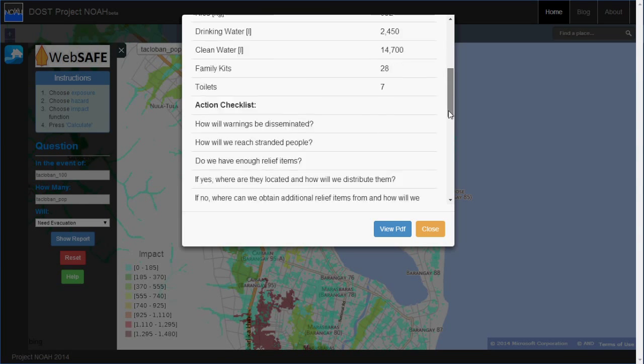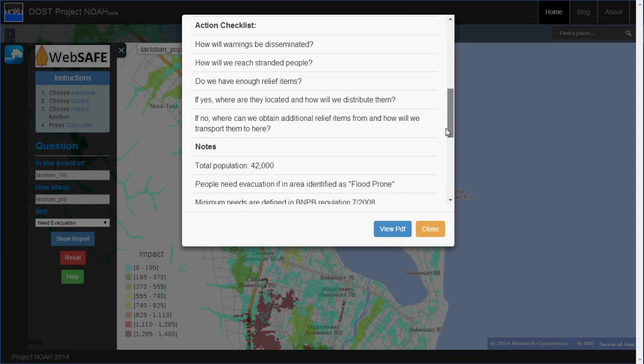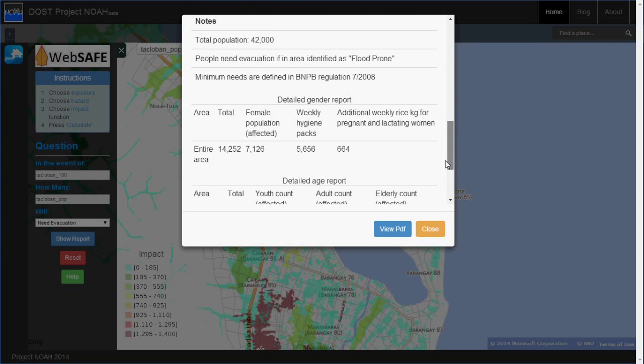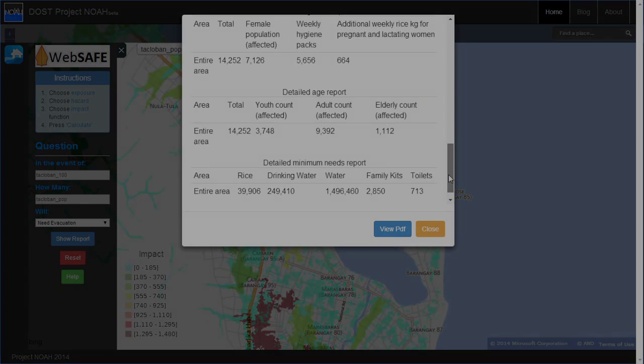WebSafe is a user-friendly tool adapted from Indonesia's InaSAFE, collaborated with the World Bank, and customized to Filipino needs. It's a continuous effort from Project NOAA and the Department of Science and Technology to build a culture of safety and awareness and a sense of preparedness in the consciousness of every Filipino.